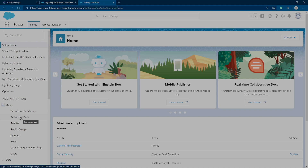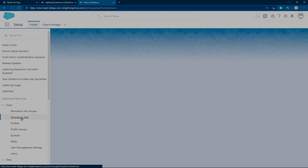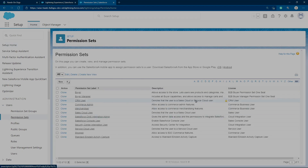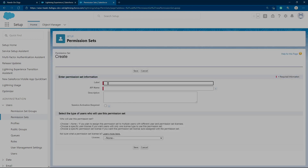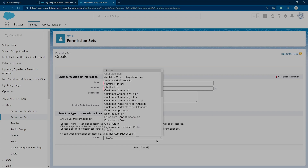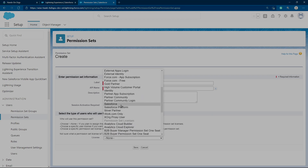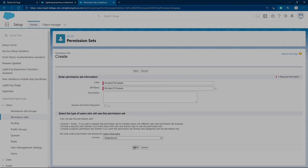In the Salesforce playground, go to Setup. On the left you have Users > Permission Sets — click Permission Sets. These are all the standard permission sets. We're going to create a new permission set and name it 'Access to Cases'. We choose the Salesforce license and save.